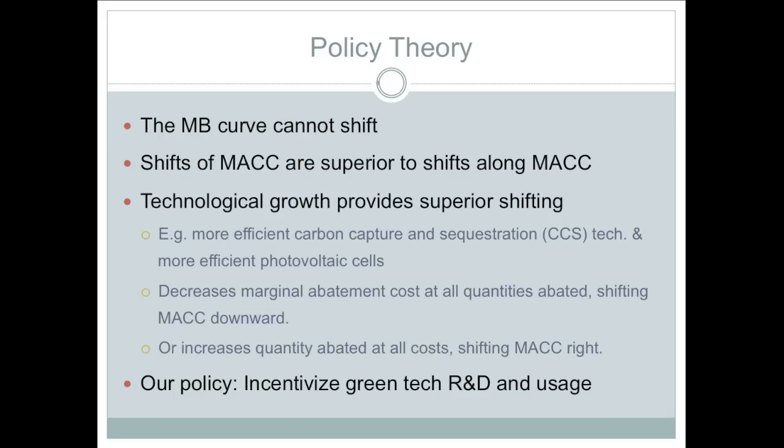So what's the theory behind this? The marginal benefit curve cannot shift. Therefore, shifts of the marginal abatement cost curve are superior to shifts along the marginal abatement cost curve. We reason that technological growth provides superior shifting of the MAC curve, allowing for perpetual growth of quantity abated. This can be achieved through more efficient carbon capture technology and more efficient photovoltaic cells. Therefore, our policy is to incentivize green technology R&D and usage through the joint crediting mechanism.